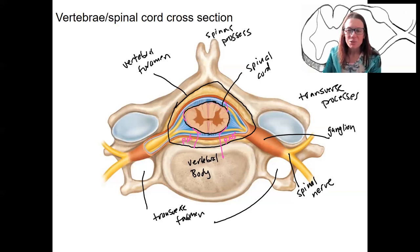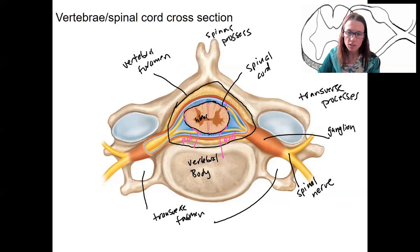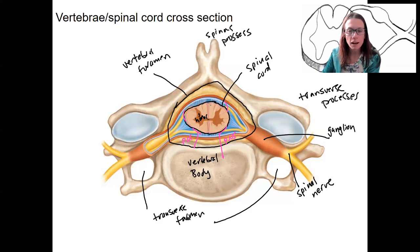Then we've got the regions of the spinal cord itself. Look at those horns — see them? The horns are this dark part here. The rest of it's white matter. The horns are gray matter. We'll come back to that.